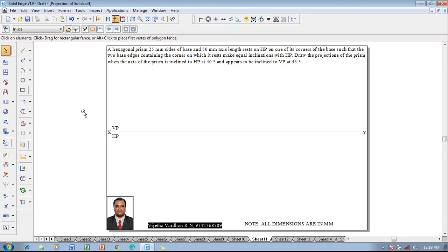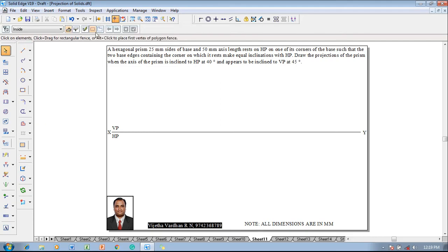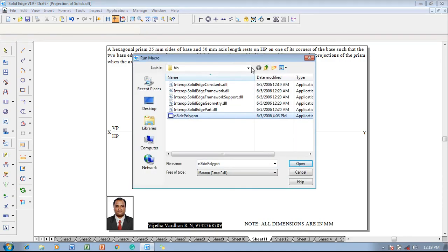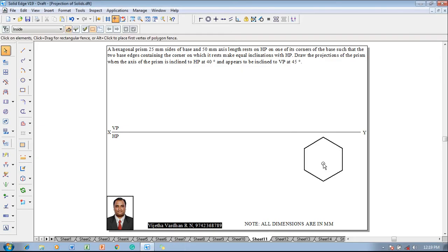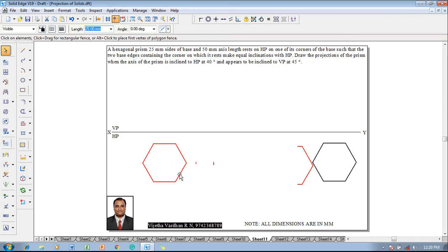According to the given question condition, go to the line command, set the line thickness to 0.5 as a continuous line, then go to Applications > Macros > Run Macro, select Inside Polygon. The path of the inside polygon is shown here. Open the inside polygon, click on flat length, set the length of the polygon to 25 millimeters. The hexagon has number of sides as 6. Click on Apply Relationships and press left click anywhere on the sheet to obtain the hexagon. Once the hexagon is obtained, rotate it so that the corner is resting, as that is the given condition.